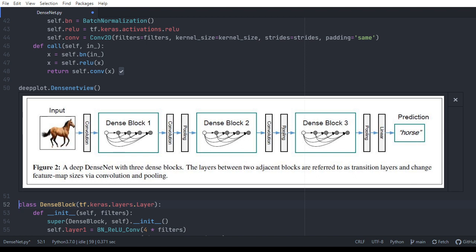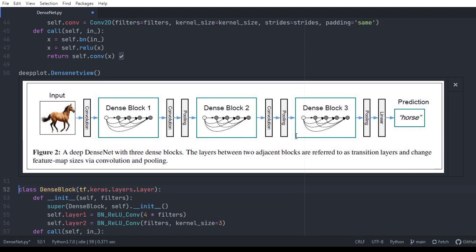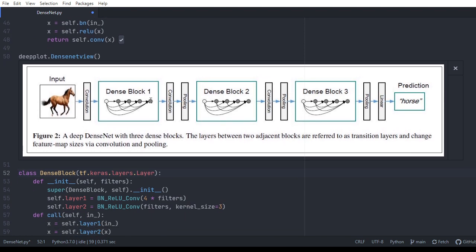Each preceding layer is connected to every other preceding layer in the architecture, and the outputs are concatenated. Since the output is concatenated at each step, it's essentially concatenated with all the preceding layers of the DenseNet architecture. The architecture consists of dense blocks and transitional layers, and for each convolution there is a batch normalization.